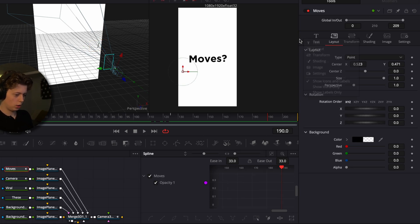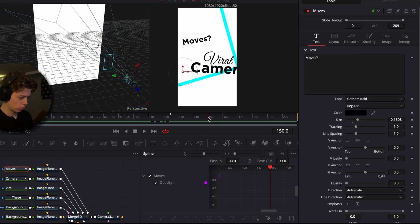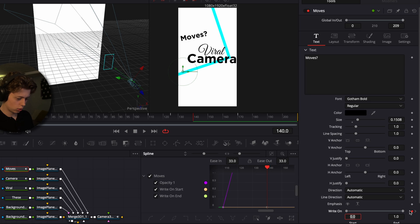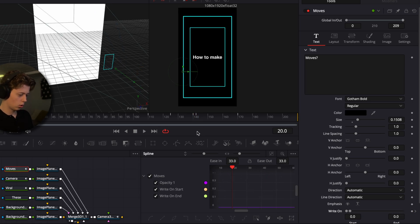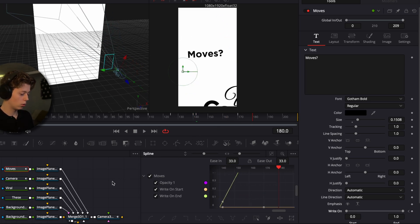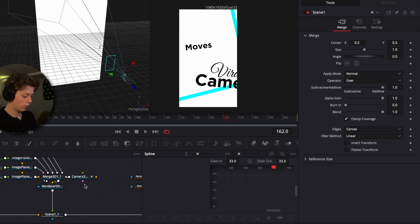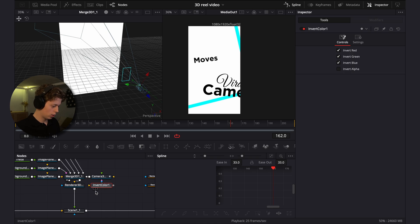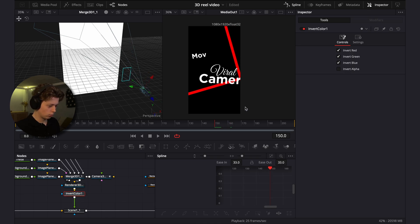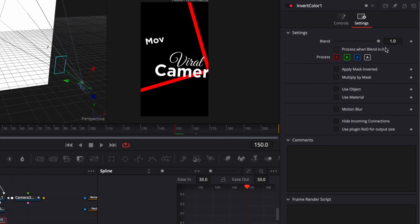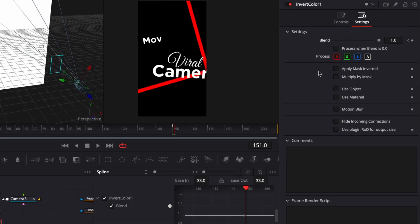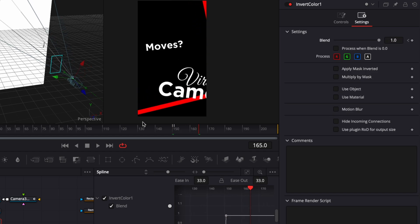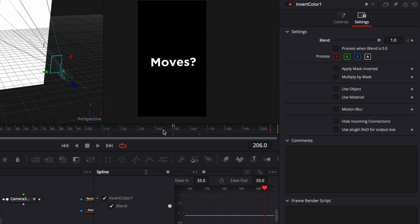The reveal for the 'moves' text will be a typewriter effect. Go to frame 140, keyframe it, go to frame 170, go back to the first keyframe and drag the value to 0. Now add an invert color effect — type 'invert color' and add it. Go to frame 150, keyframe the blend, keyframe it one frame later, and drag the first keyframe's blend down to 0.